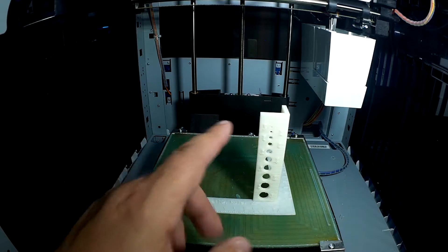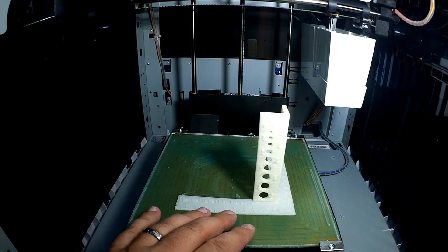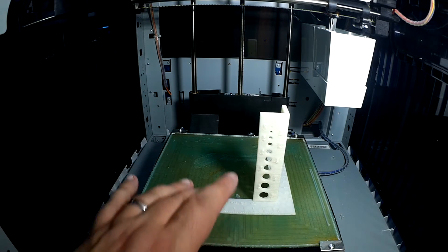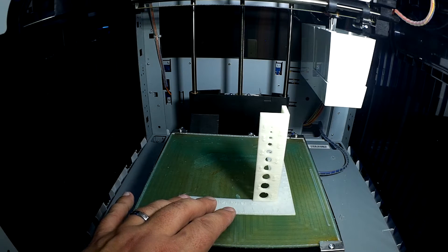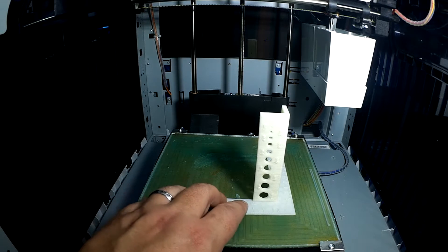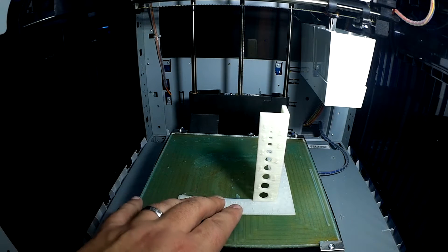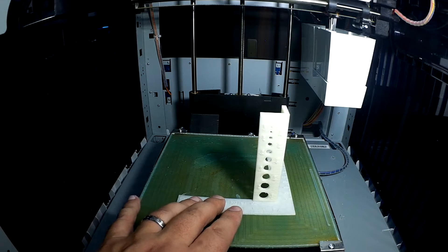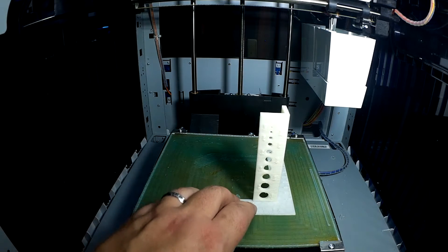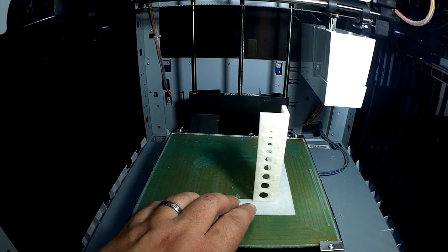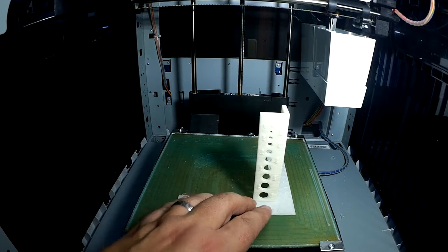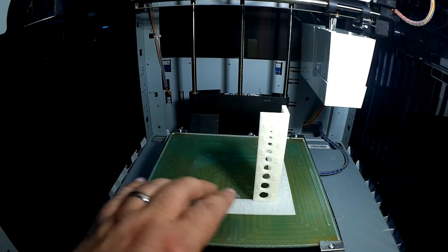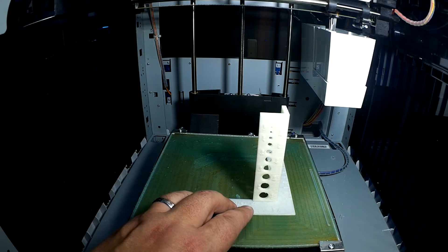This episode, as you may have seen in a prior episode, we printed one of these 3D calibration cubes on the Wanhaus. So I've gone ahead now on the DaVinci 10A and printed one here too. Take a look and see how it turns out in comparison to the Wanhaus.